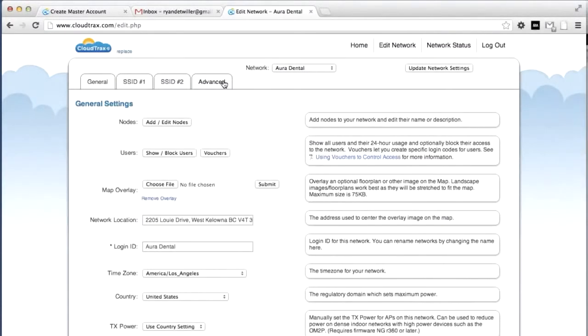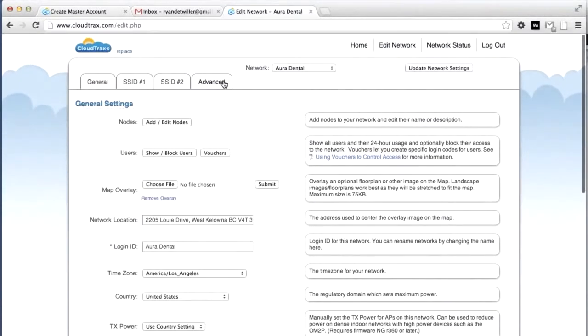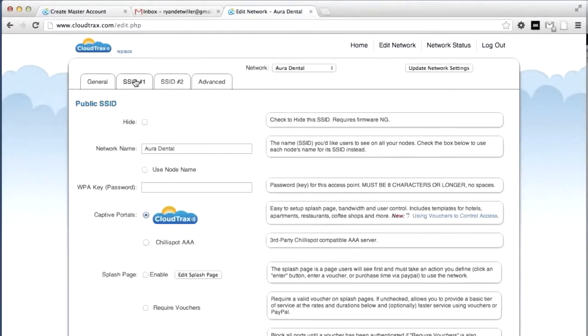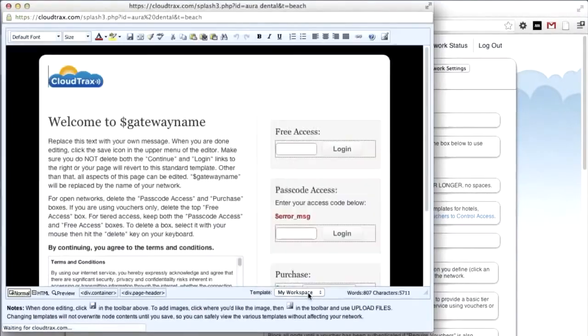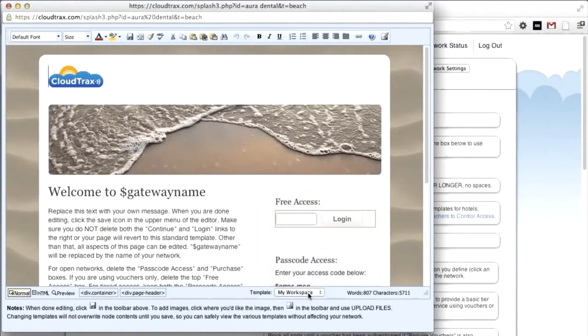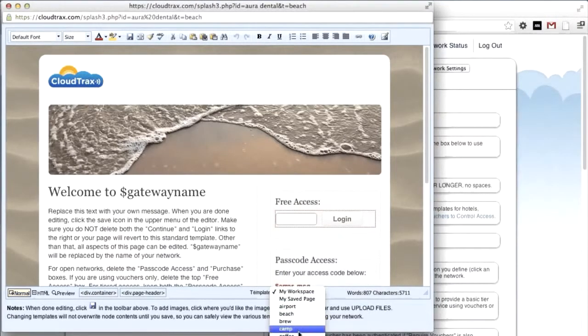Now, we're going to set up the splash page. This can be fully edited and branded to fit the dental clinic. Under SSID 1, click Edit splash page. CloudTrax comes with a number of built-in templates. You can choose a template at the bottom here. For our purposes, we're going to use downhill.